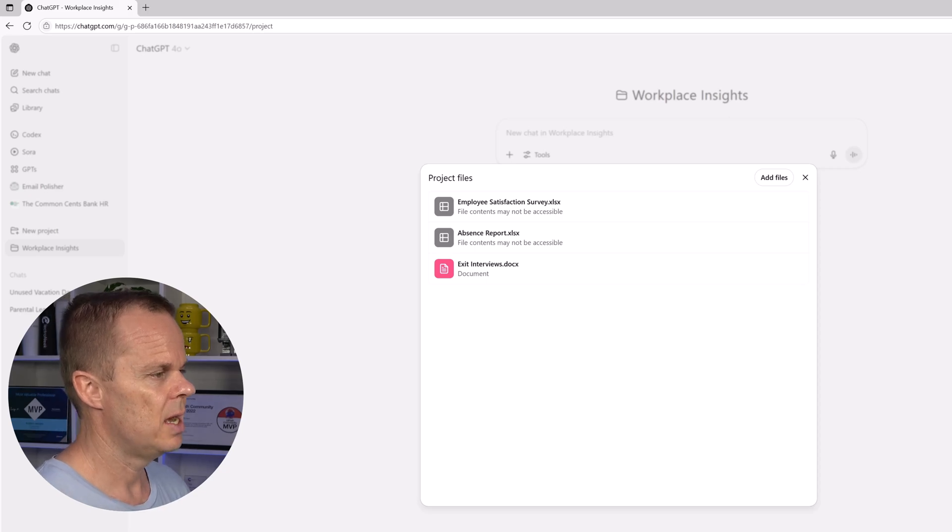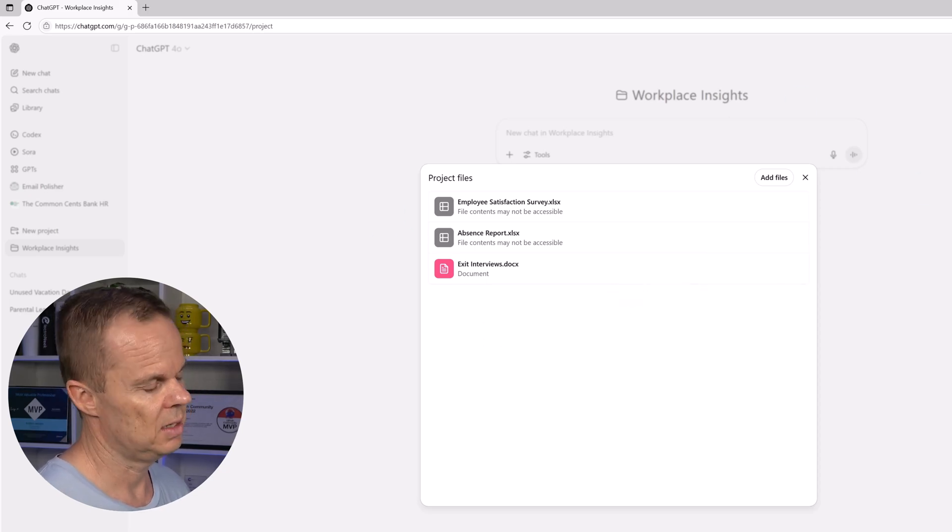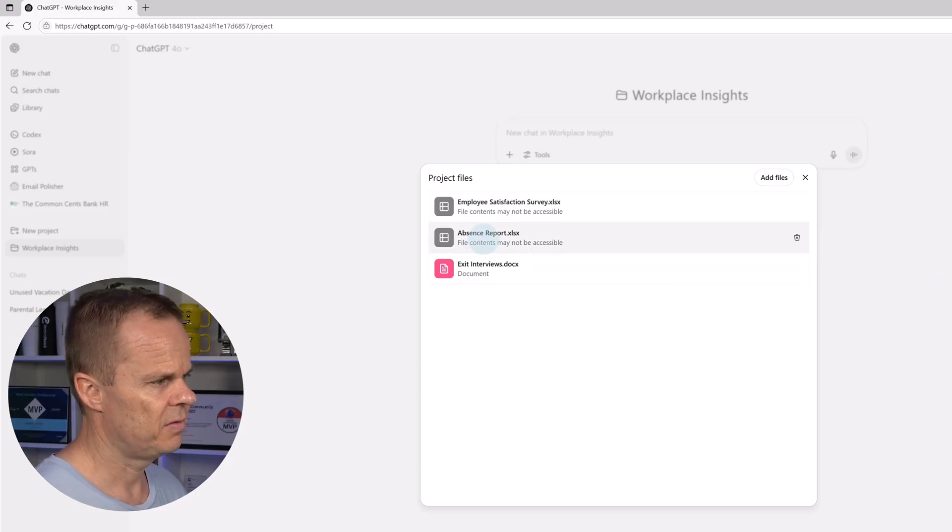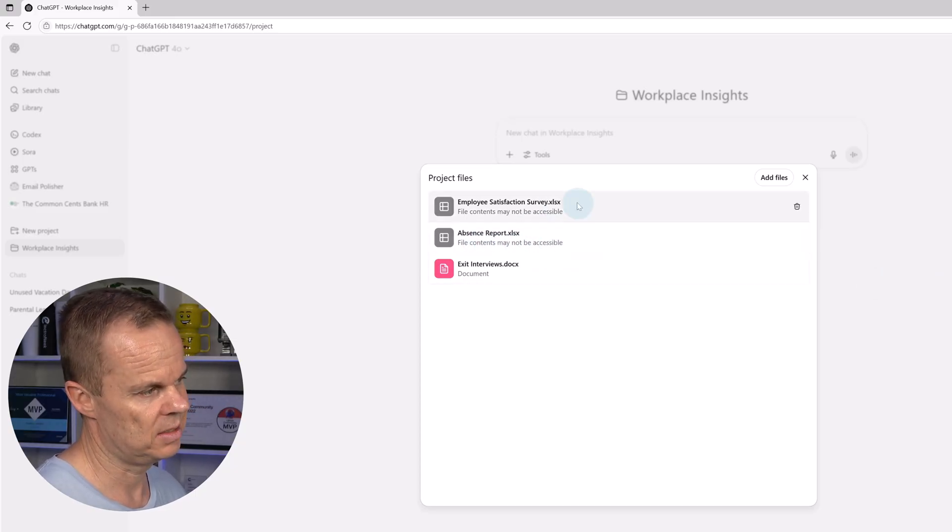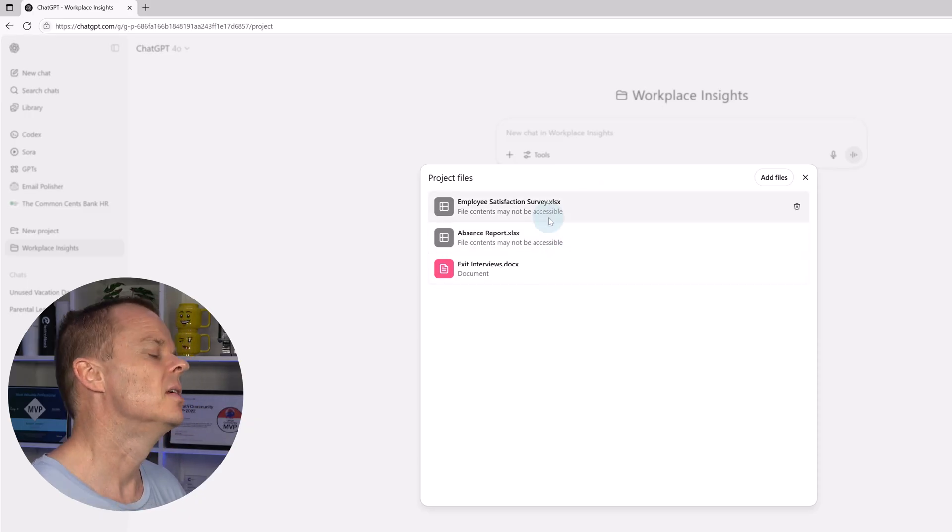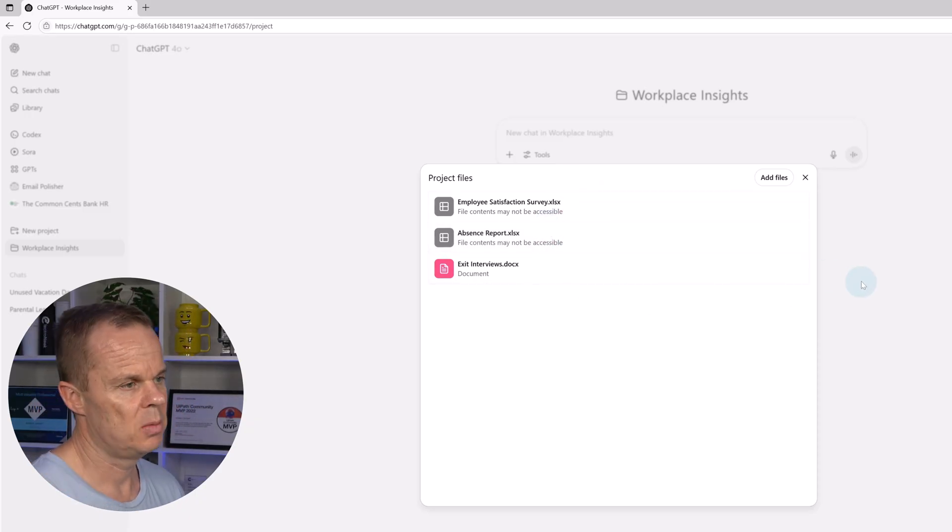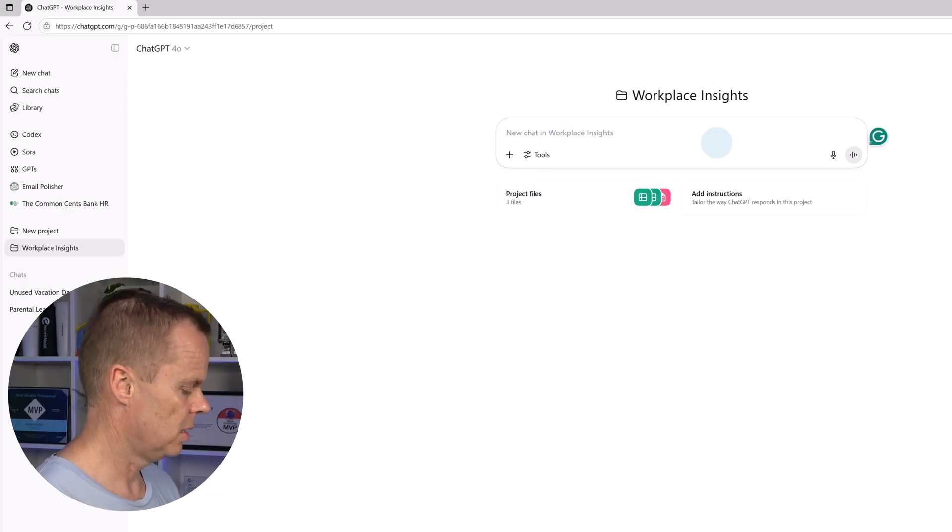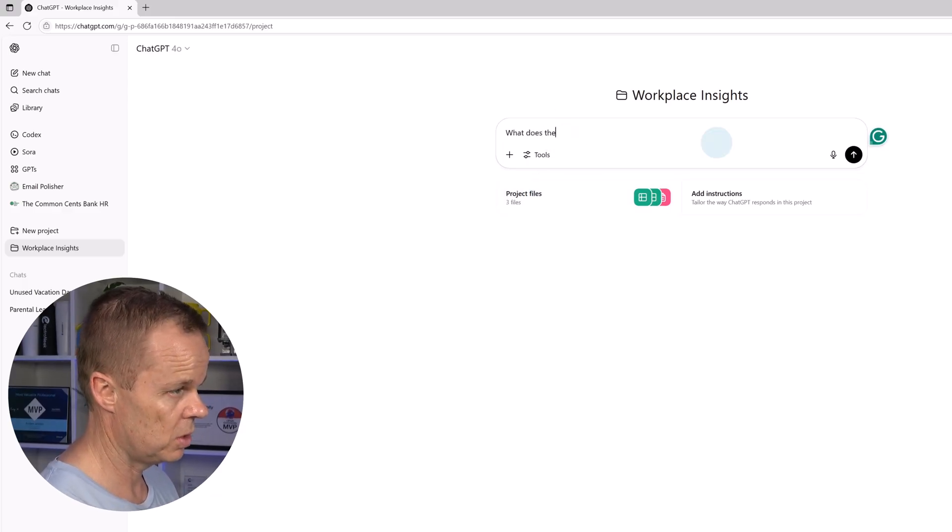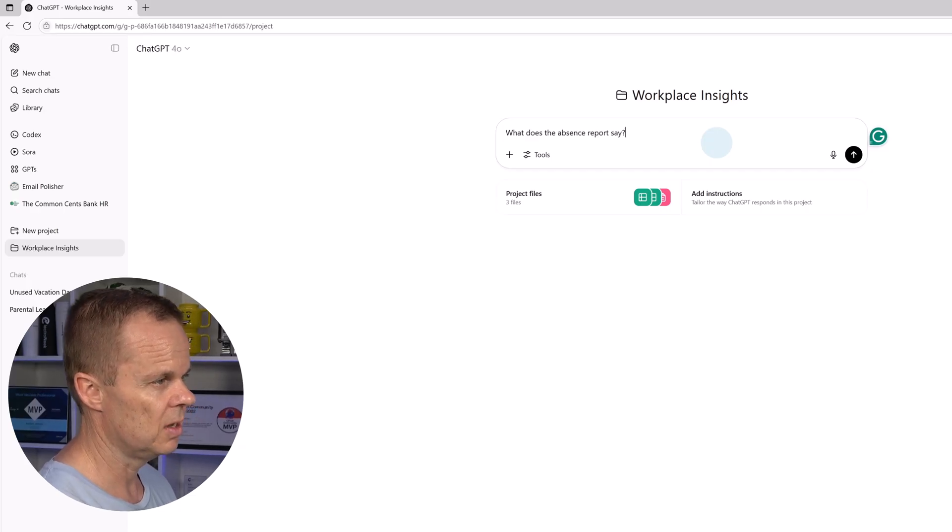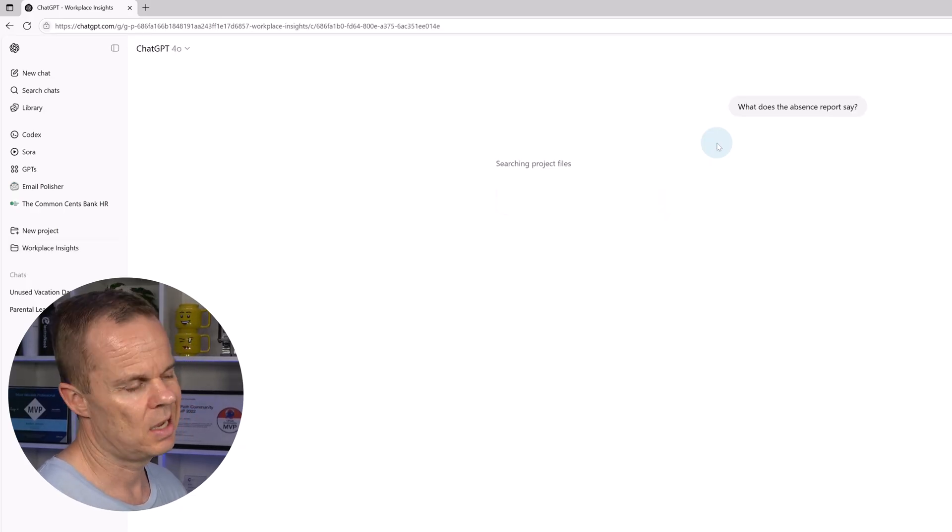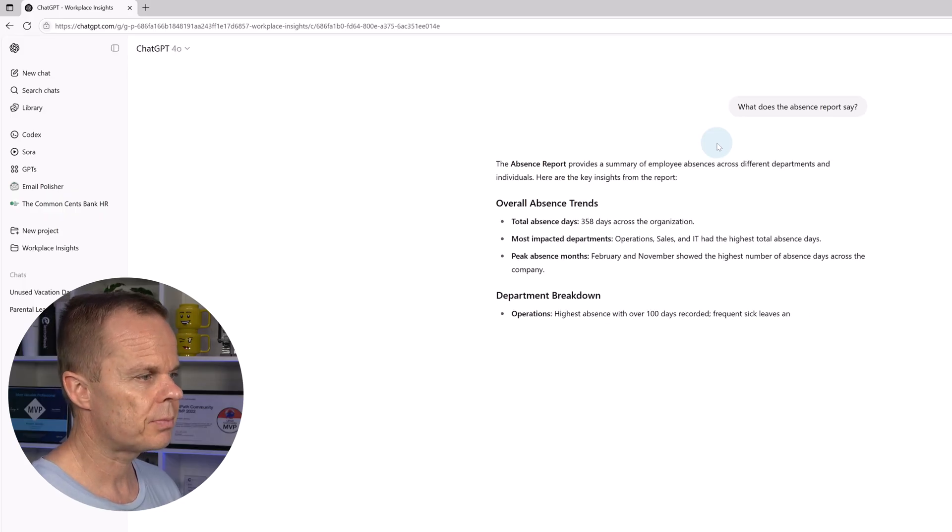Right now you will see that it has uploaded. It says that file content may not be accessible, but as long as it is data it is accessible. I can check that by closing it here and then I can say what does the absence report say. If I do that, I will get a summary.